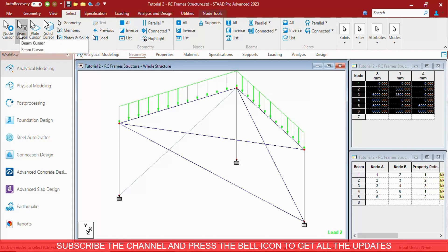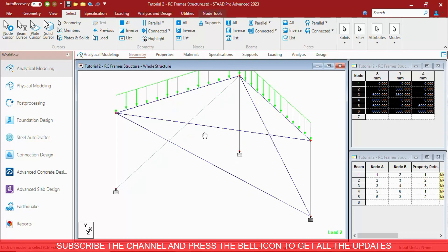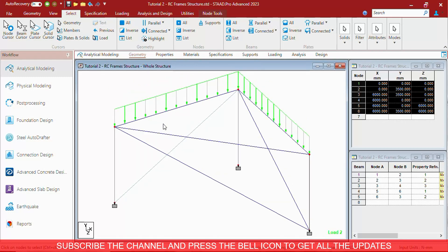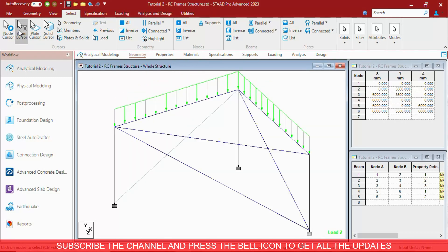The other one is Beam Cursor. This is the default Cursor that Stair Pro gives you by default. When you press Escape, it changes back to Beam Cursor.